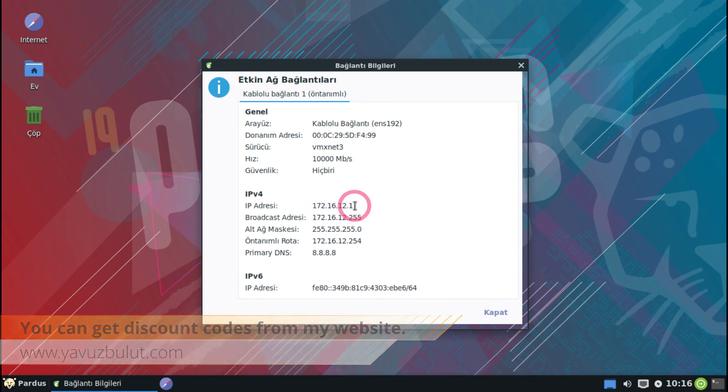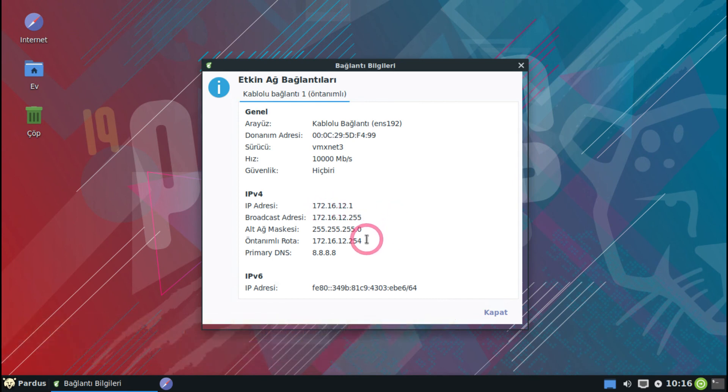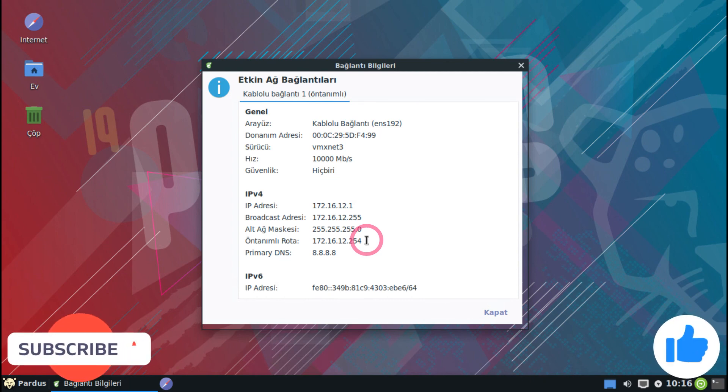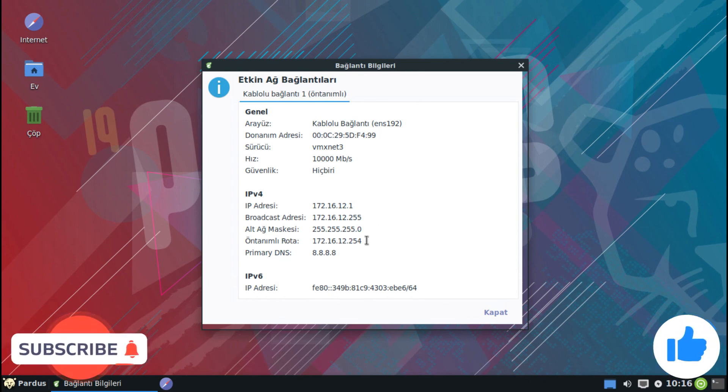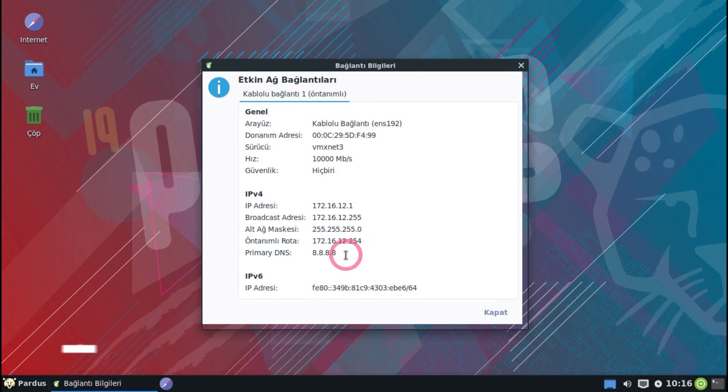This is how you can configure DHCP server settings on FDM. That's all we will cover in this lesson. See you in our next lesson. Bye.